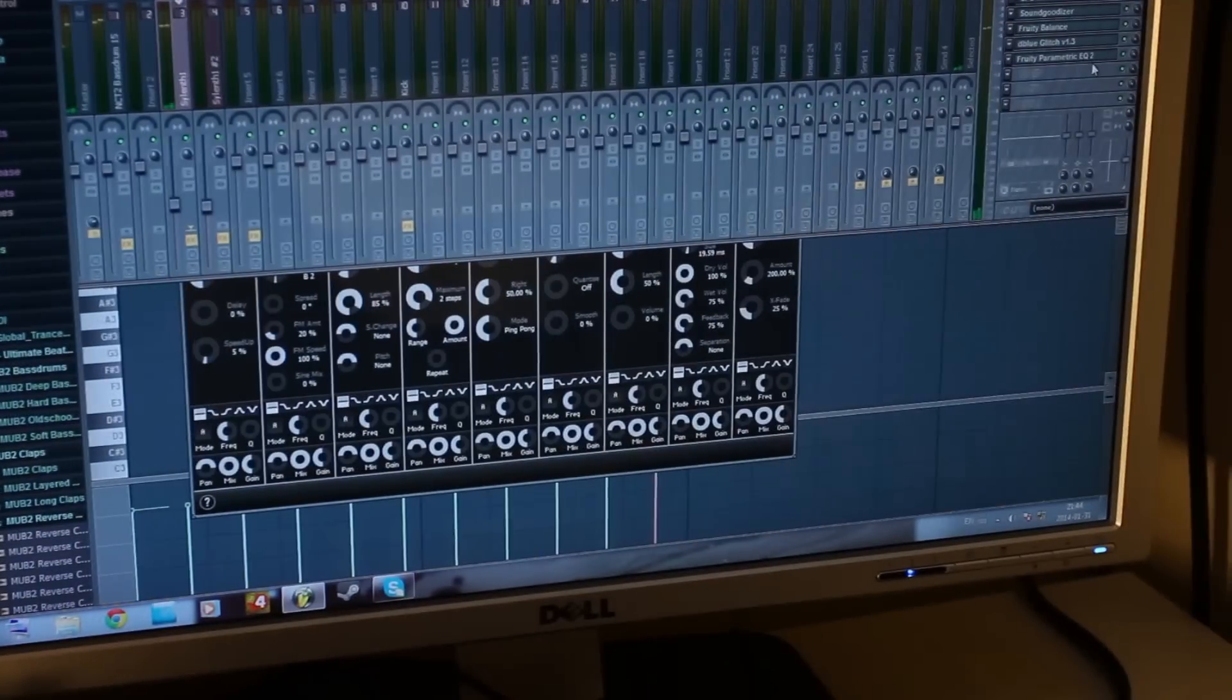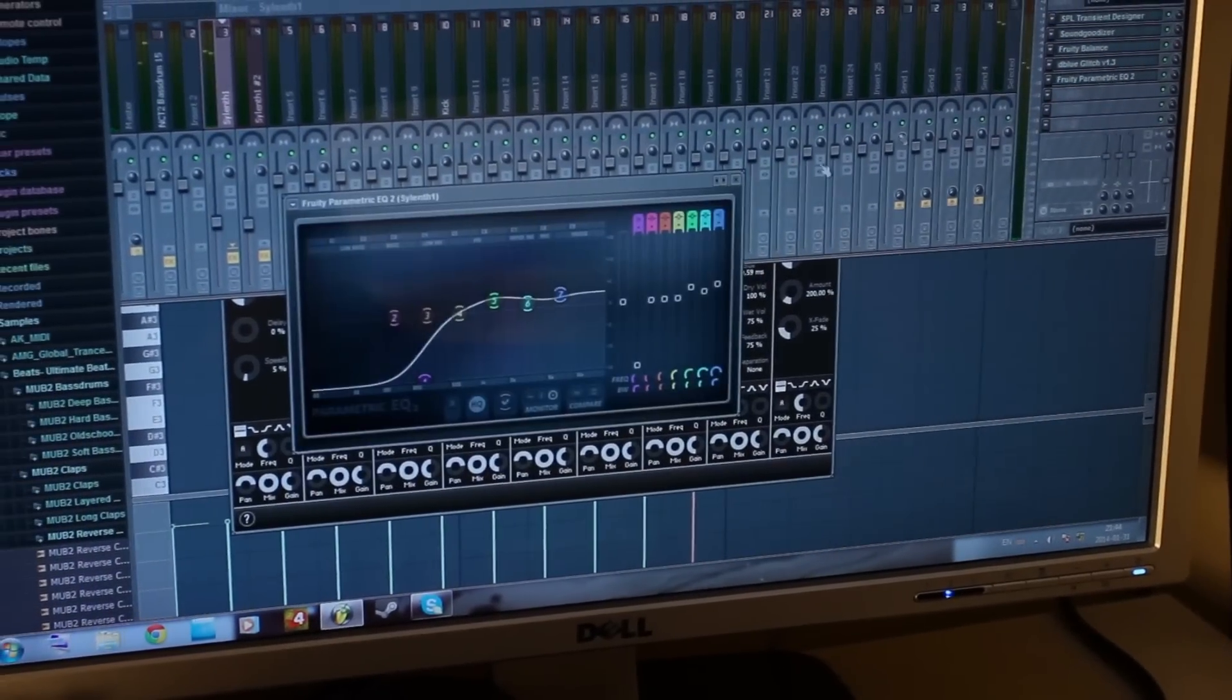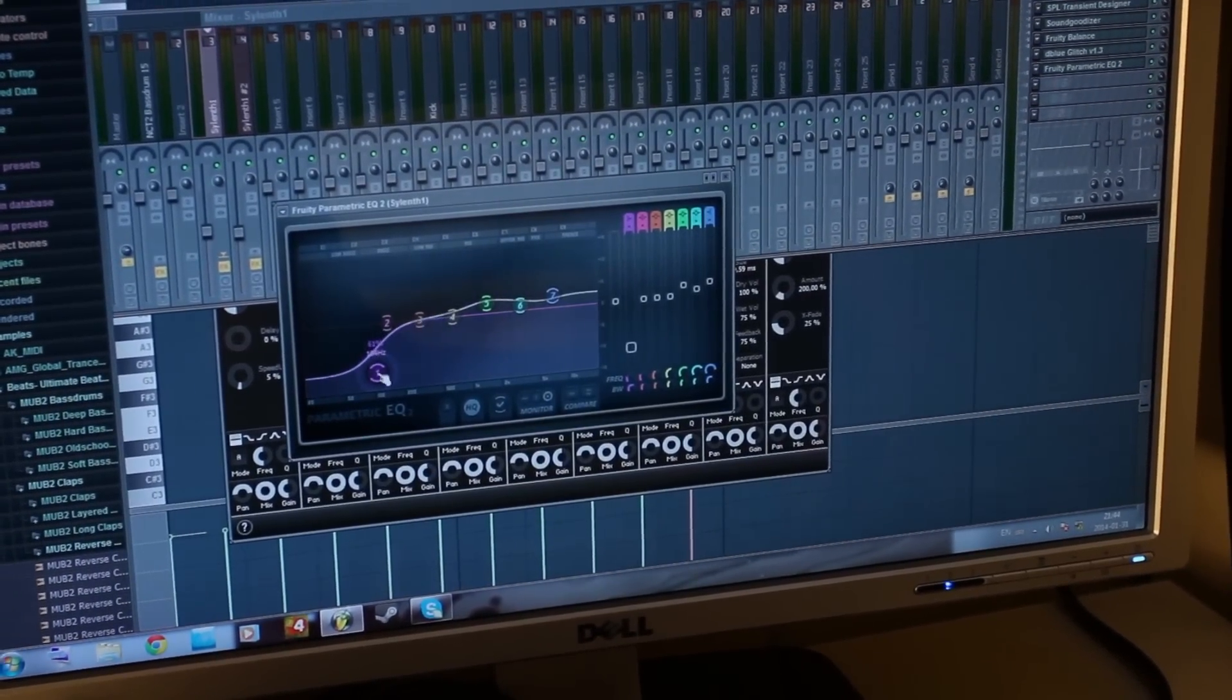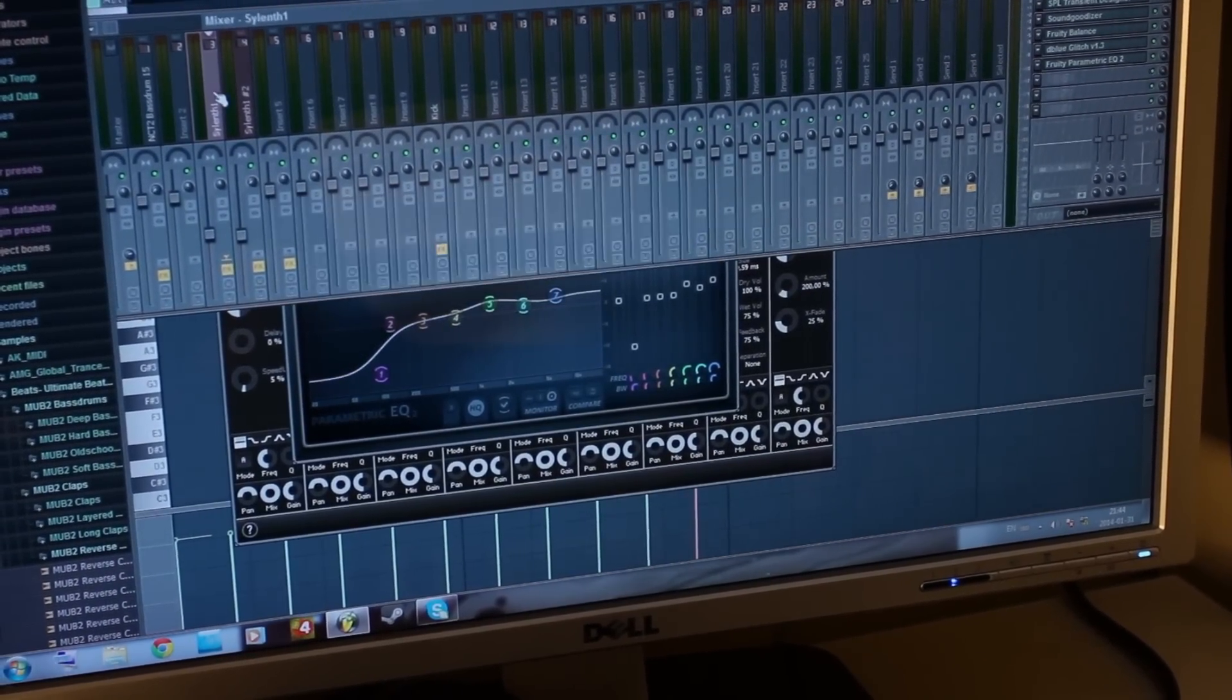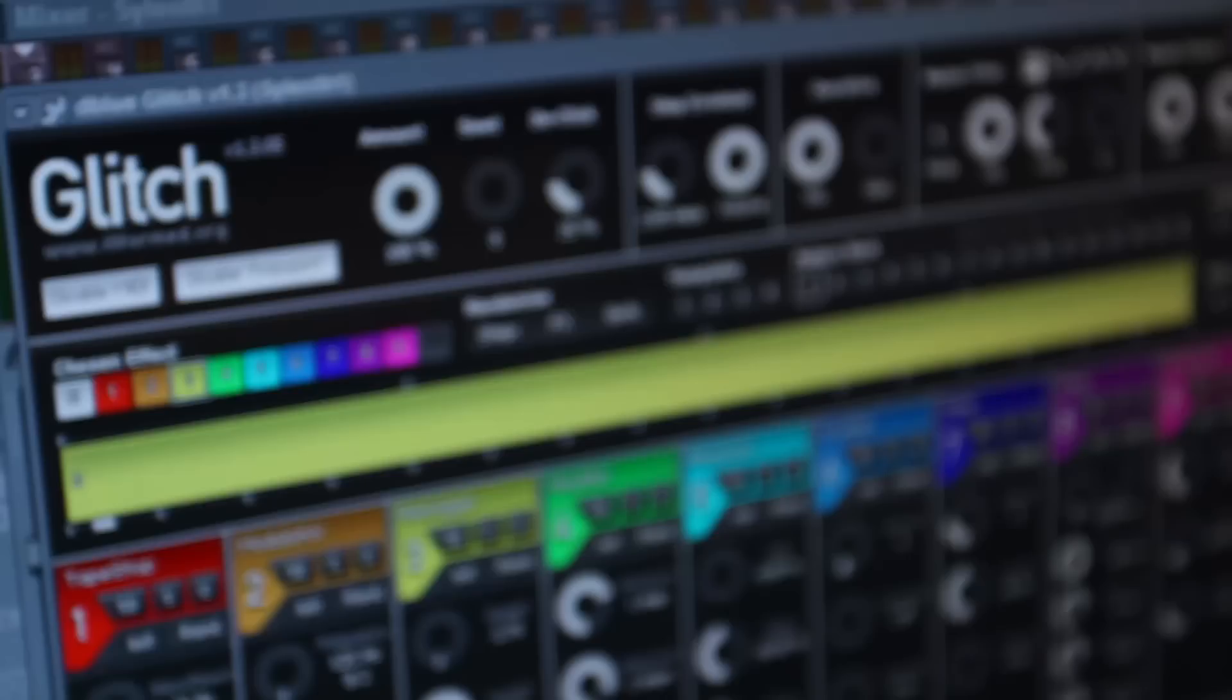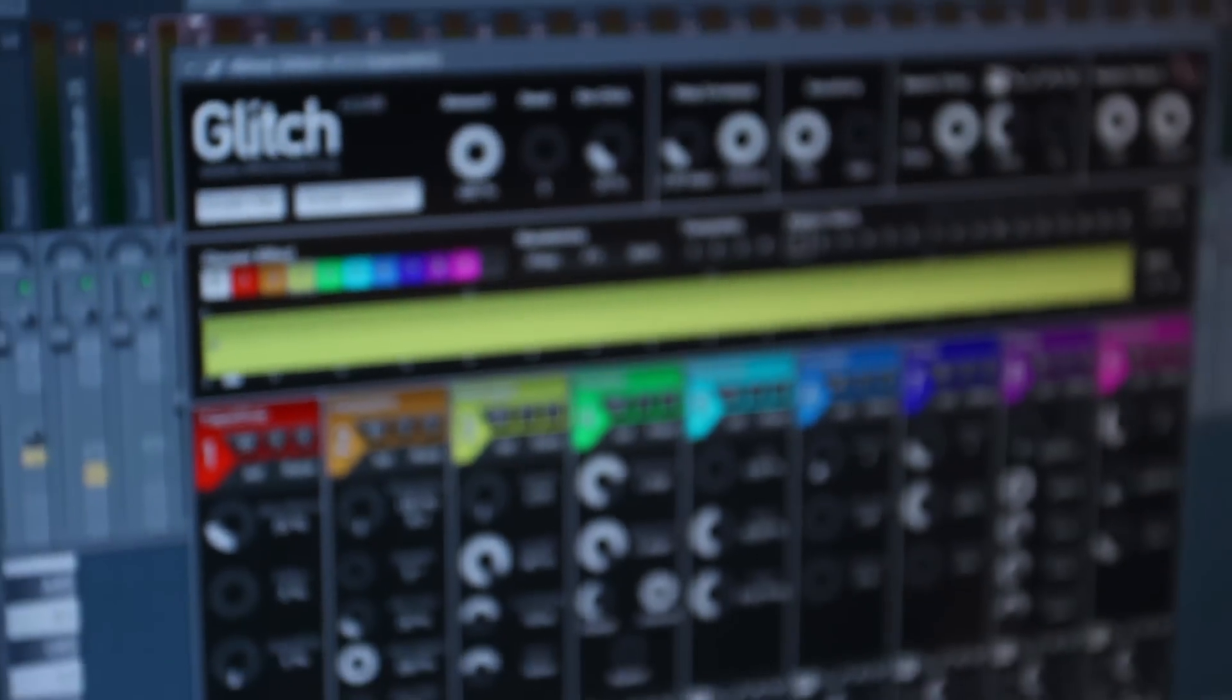Alright, so we heard. I'm going to just give it more here so we can hear how it sounds on the lead.